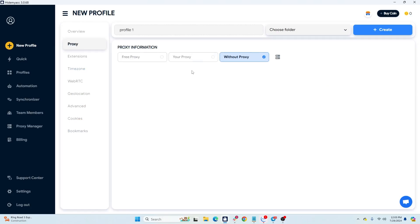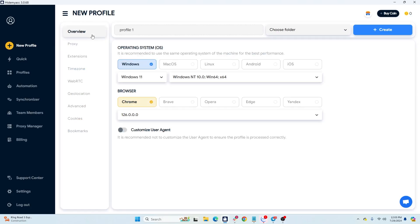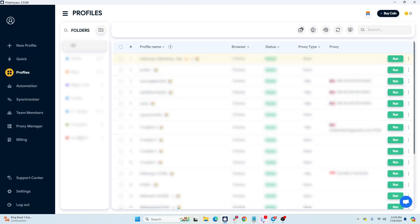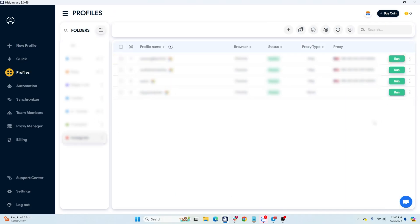After setting up the parameters, click on Create to create a new profile. Finally, run the profile to use it.